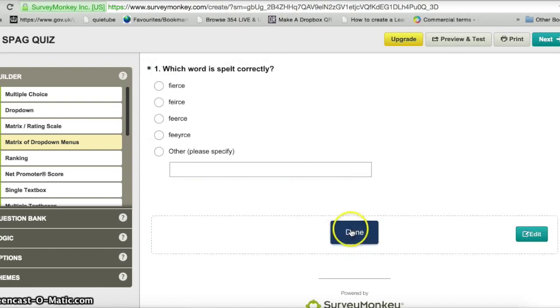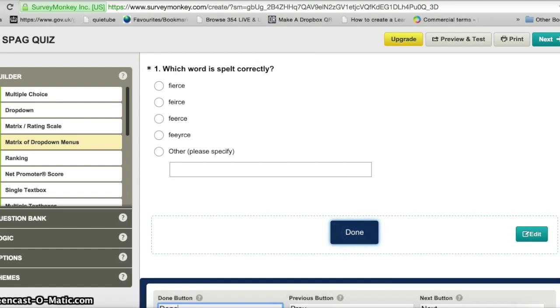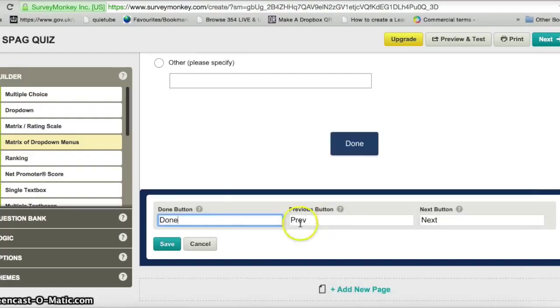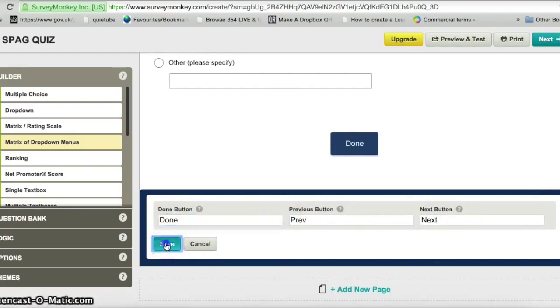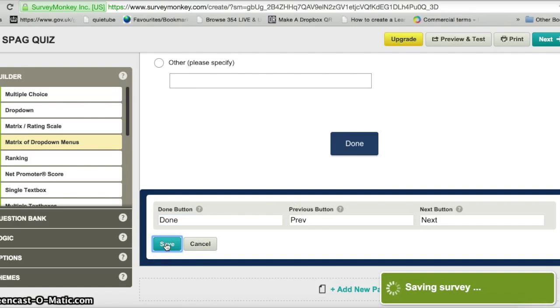When I'm happy with the settings I click save, and you can see there's a little star next to the question indicating it's required — otherwise you won't be able to submit the form. I click the done button, and you can even customise the done button text if needed, but I'll just keep it as it is and click save.